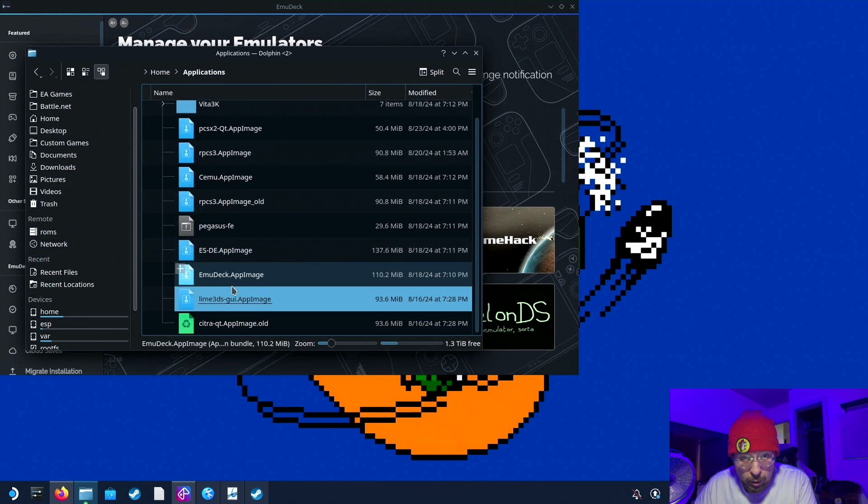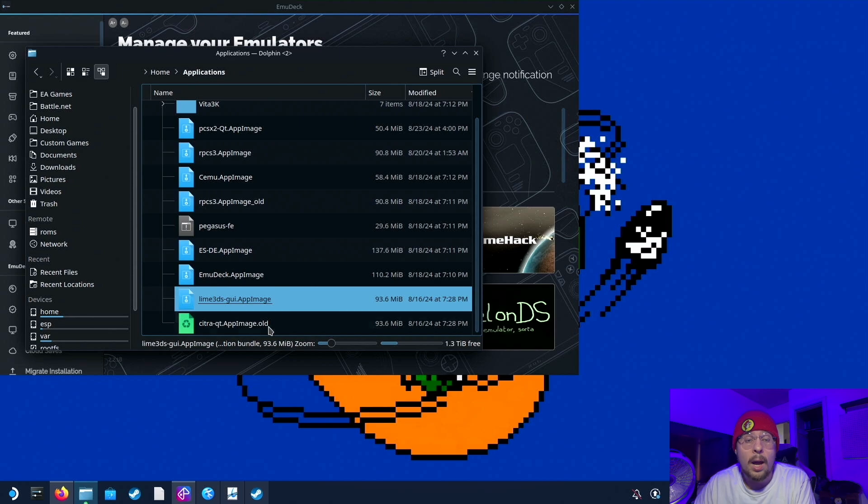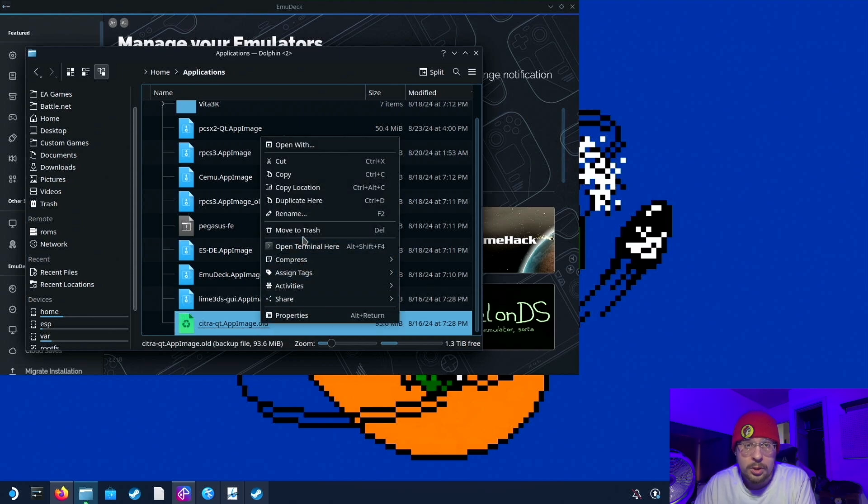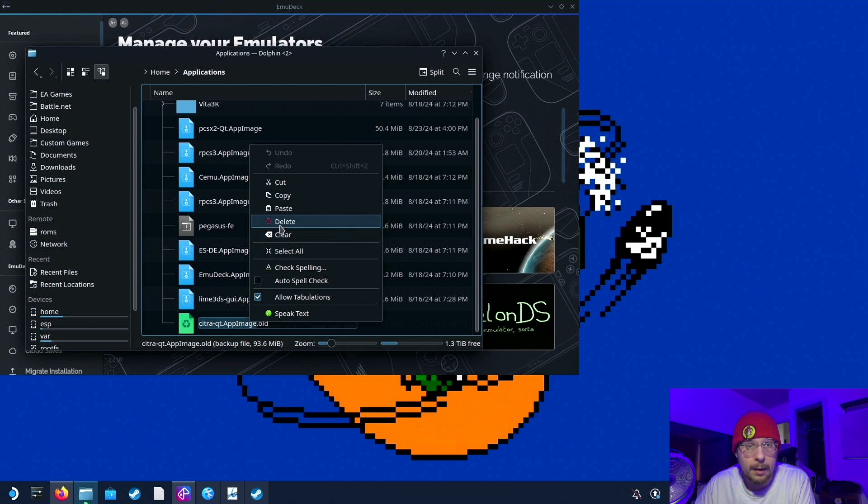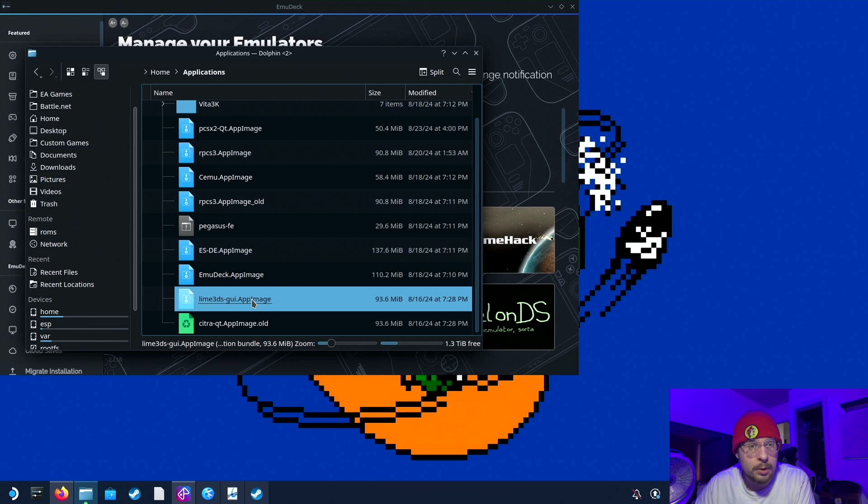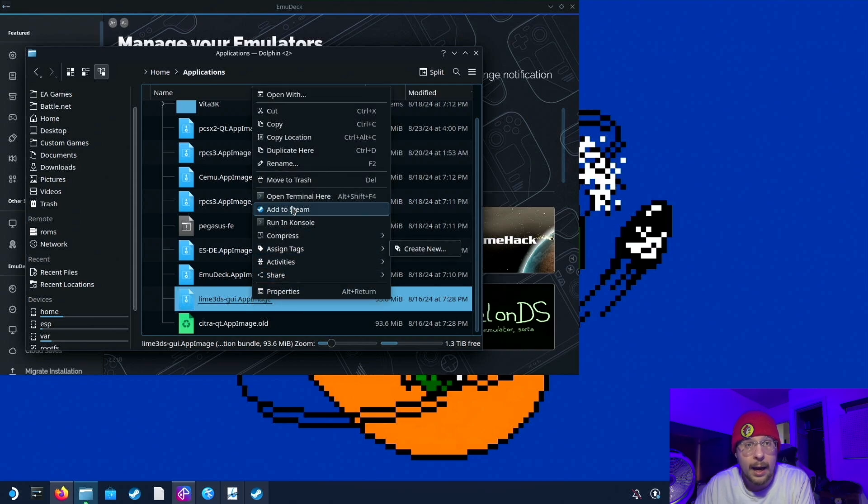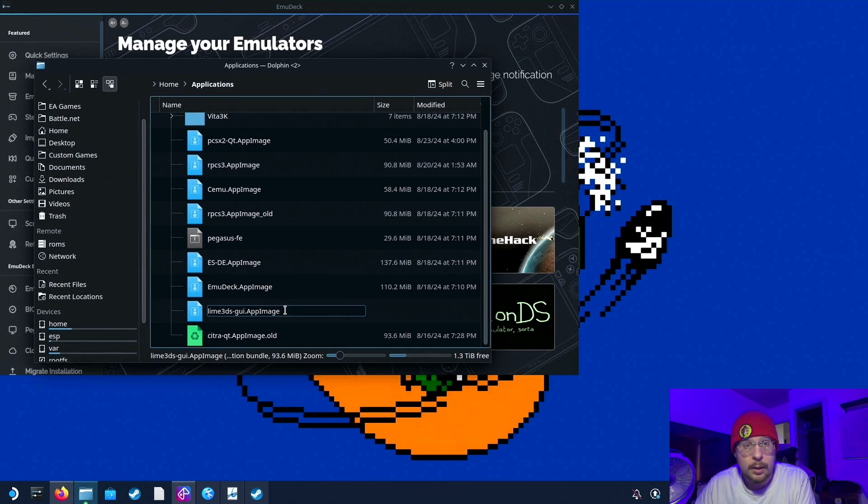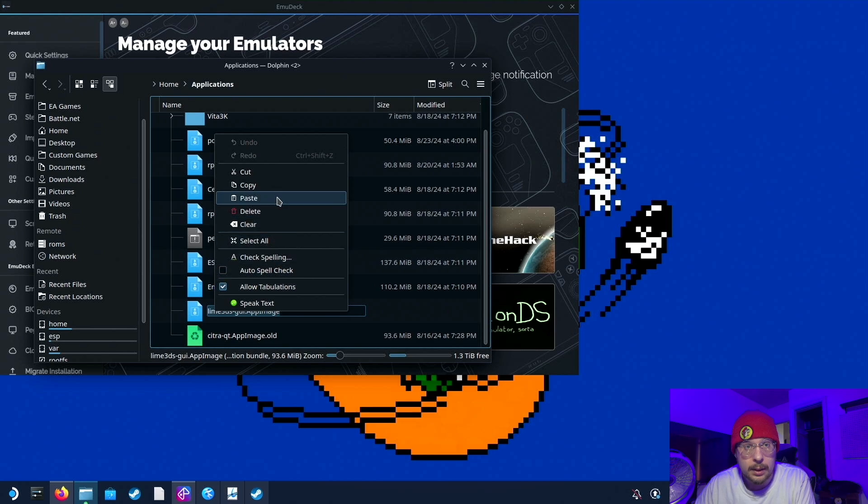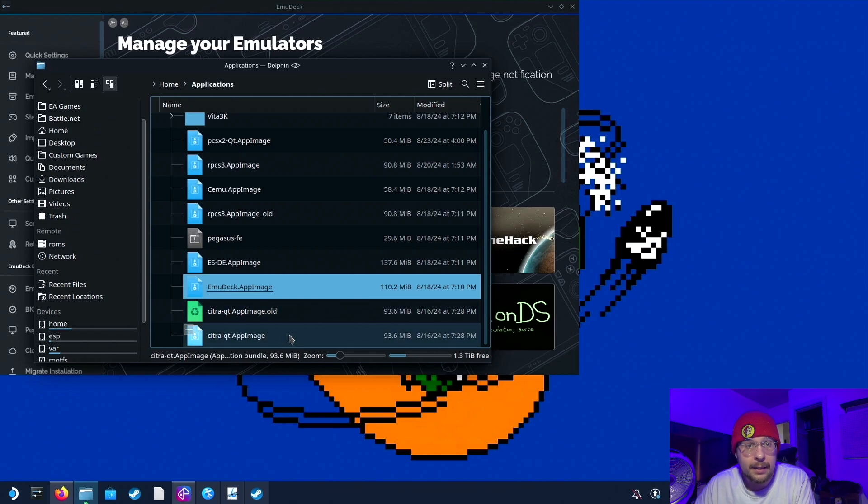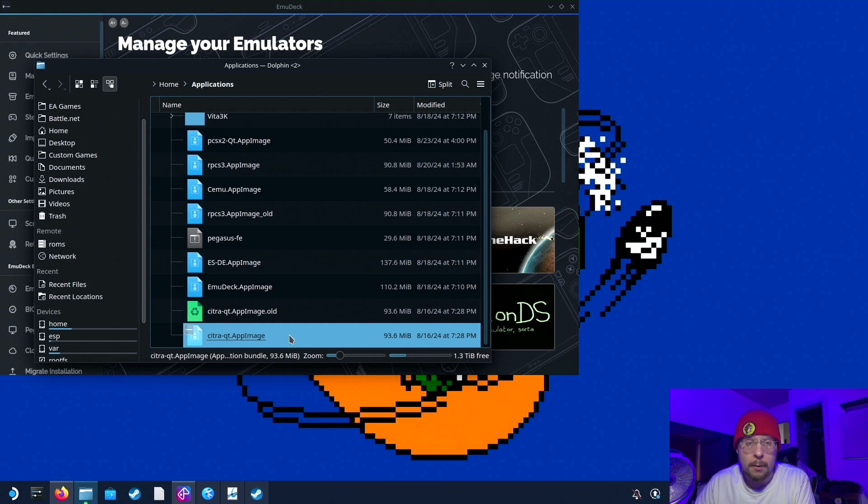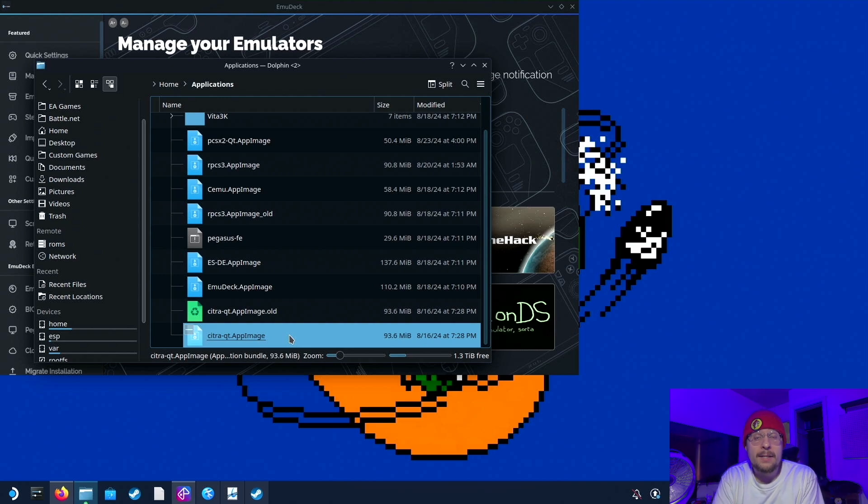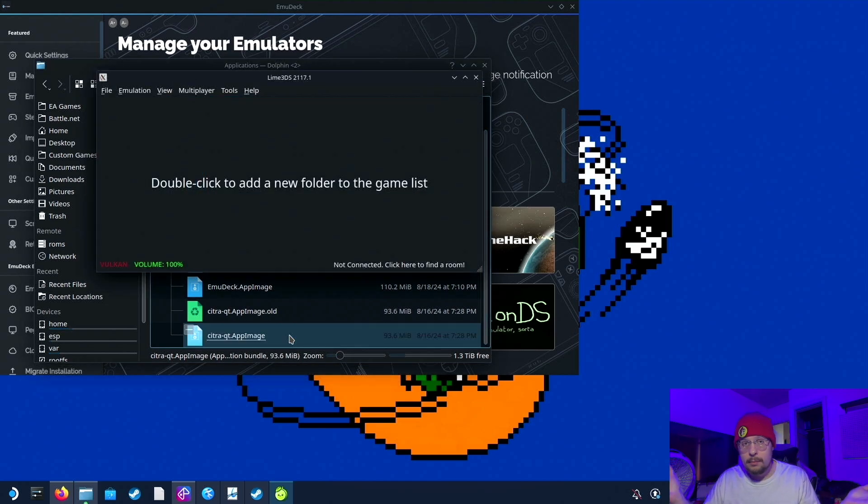And it says right here that we have lime3ds-gui.appimage. So after you do that, what you can simply just do is take this old file name, copy it, and rename the entirety of lime3ds-gui.appimage. And make sure to select all of it. If you're using a keyboard and a mouse, paste it in. Make sure it looks exactly like this. Make sure it has the same case. It is case-sensitive on Linux. So now that we have that set, Steam ROM Manager will open up this file thinking it's Citra, but if you double-click it, lime3ds launches instead.